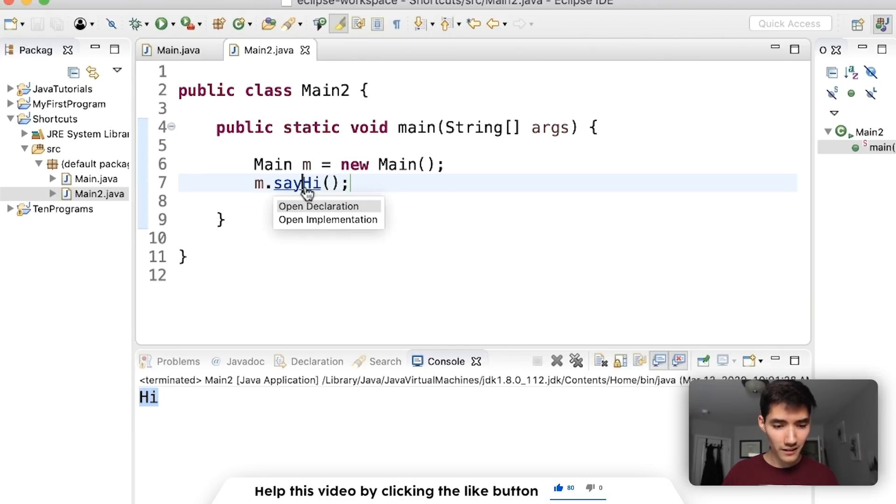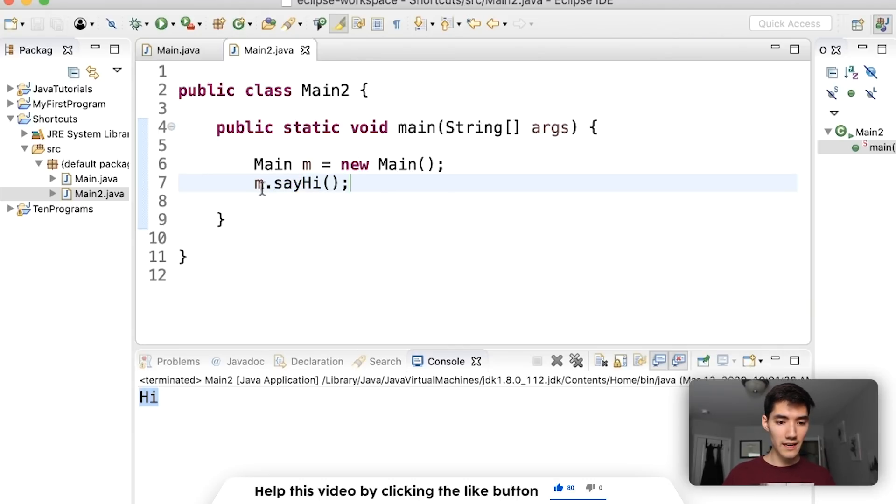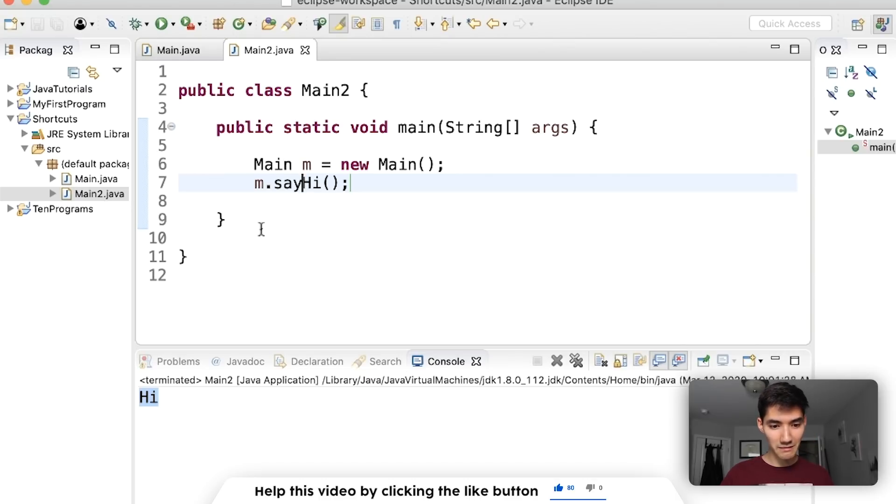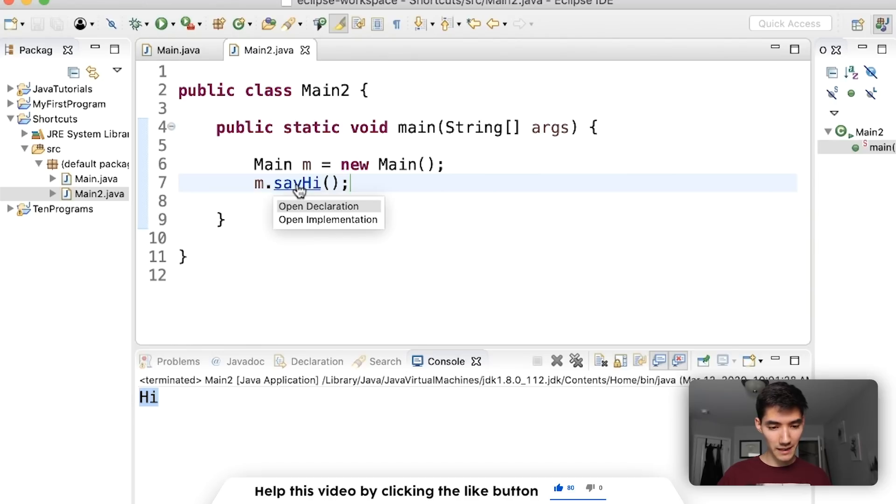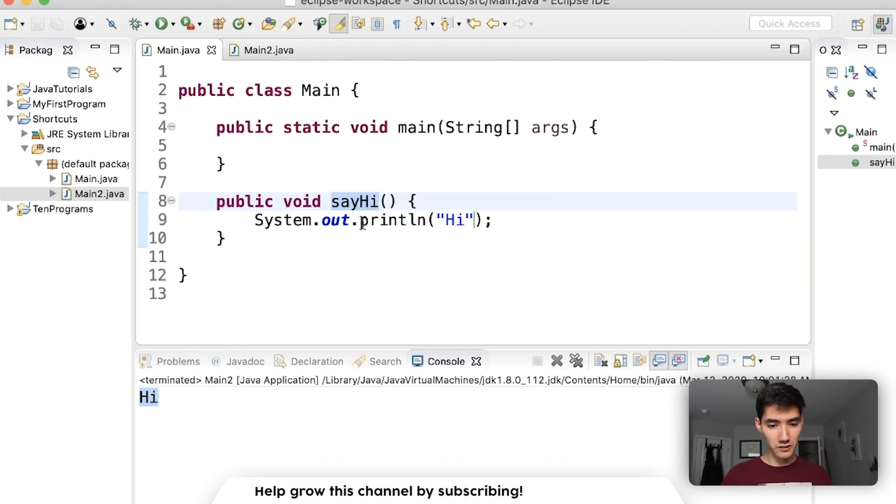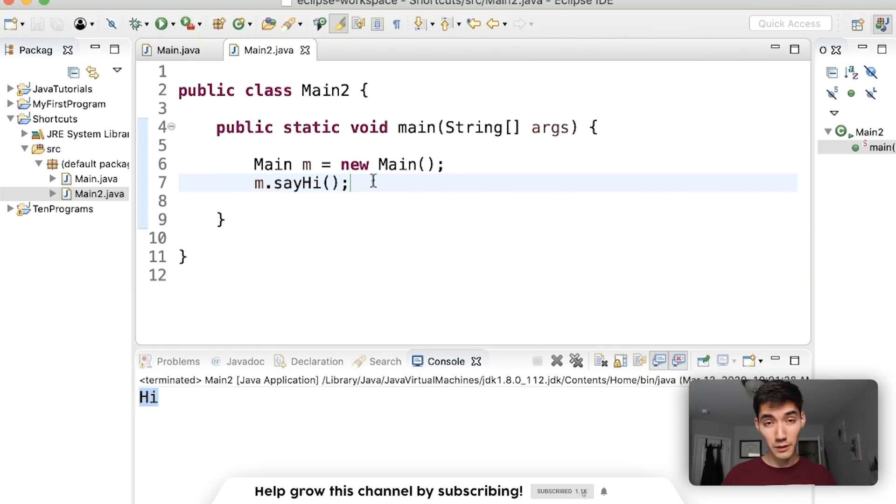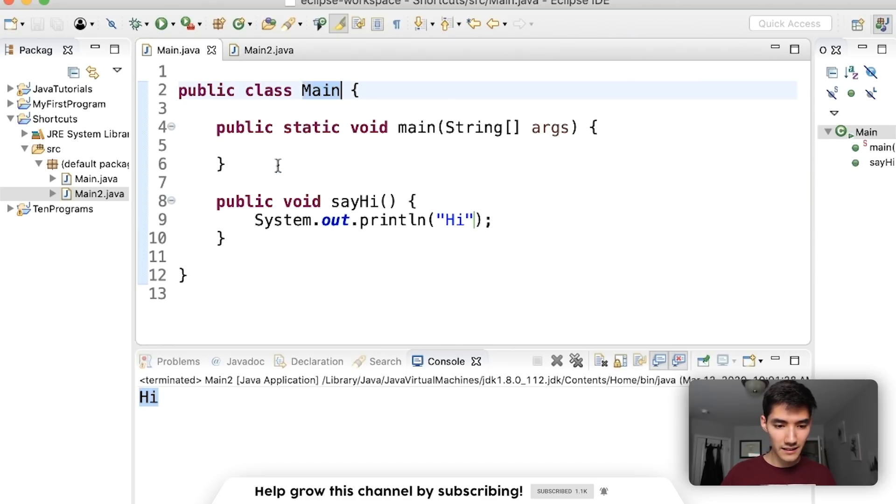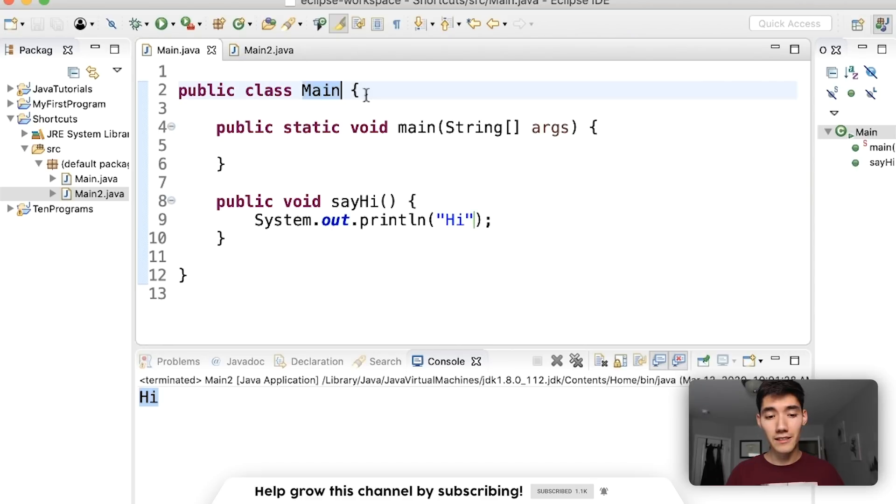It's so useful. Imagine having to like go to the main class like searching and then scrolling through all the methods. You can just control or command hover and click it and it'll shoot you right there. I use that all the time. Bonus tip you can also control or command hover over other things. So like this class here. You can click the class and it'll shoot you back up there.